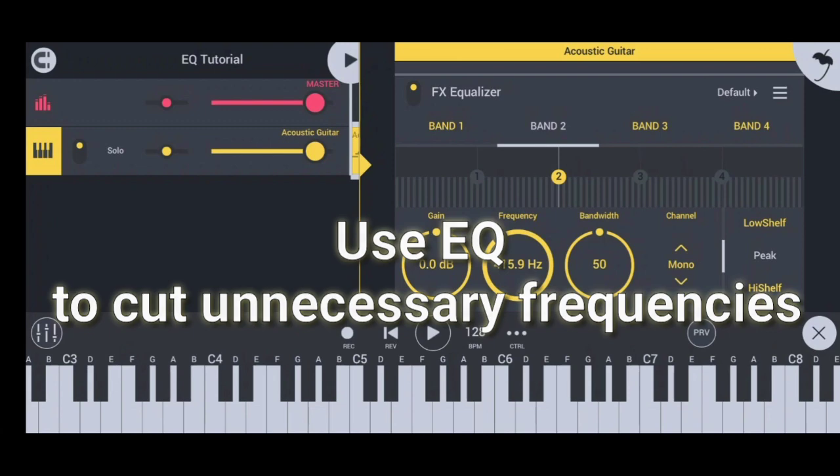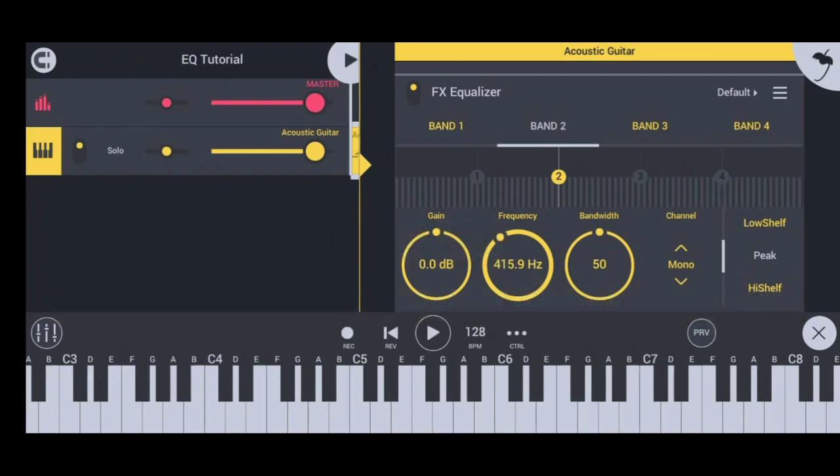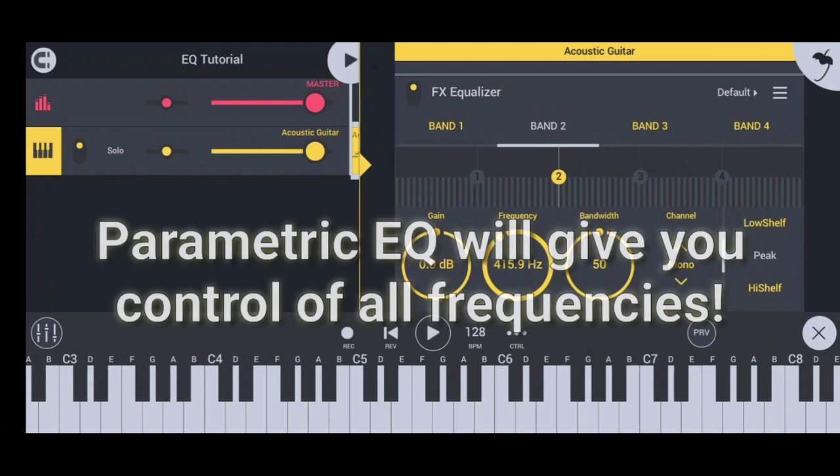I prefer using a parametric equalizer over a graphic equalizer because in a parametric equalizer, you have full control of all frequencies.